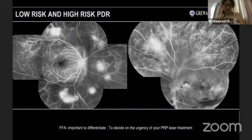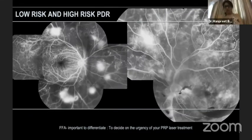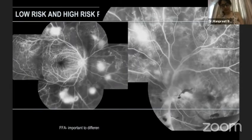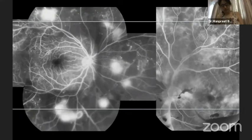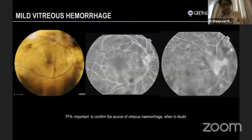Here, the patient had blocked fluorescence from a pre-retinal bleed with NVE seen in the superior nasal quadrant. This classifies it as a high-risk PDR requiring urgent PRP laser, whereas the other picture shows multiple NVEs in a case of low-risk PDR. In cases with mild vitreous hemorrhage, fluorescein also helps to confirm the source of the bleed.